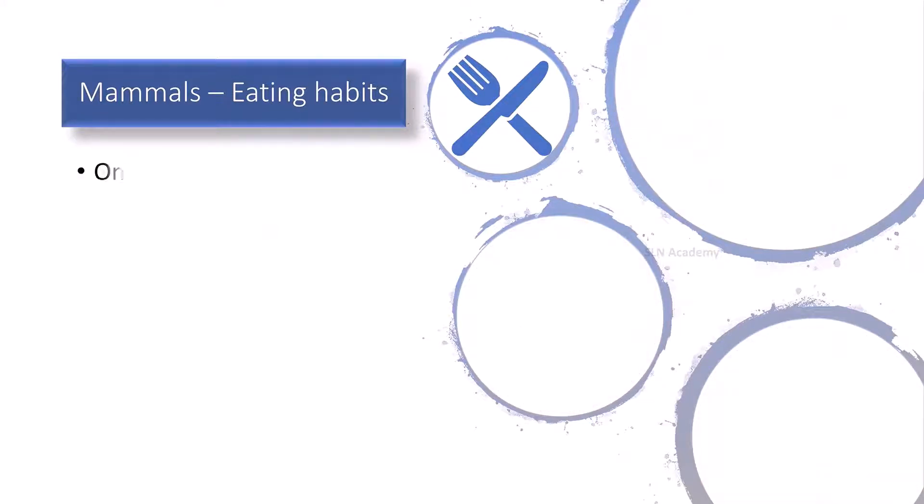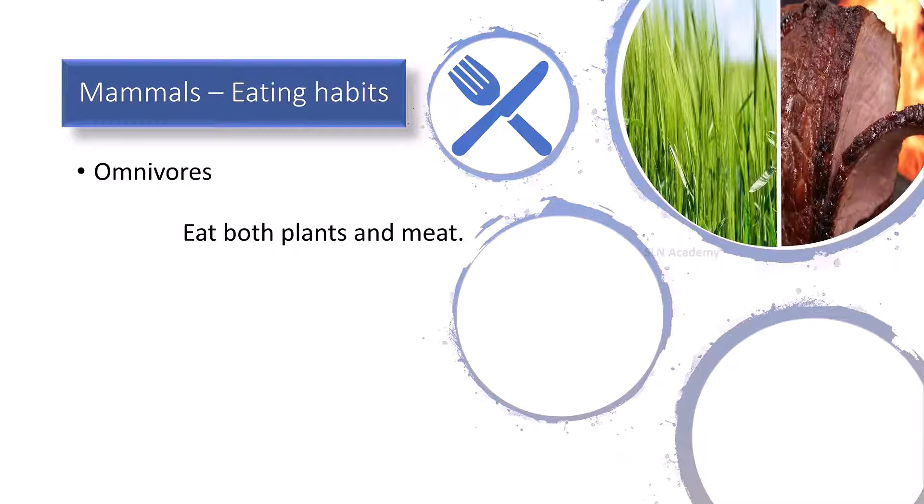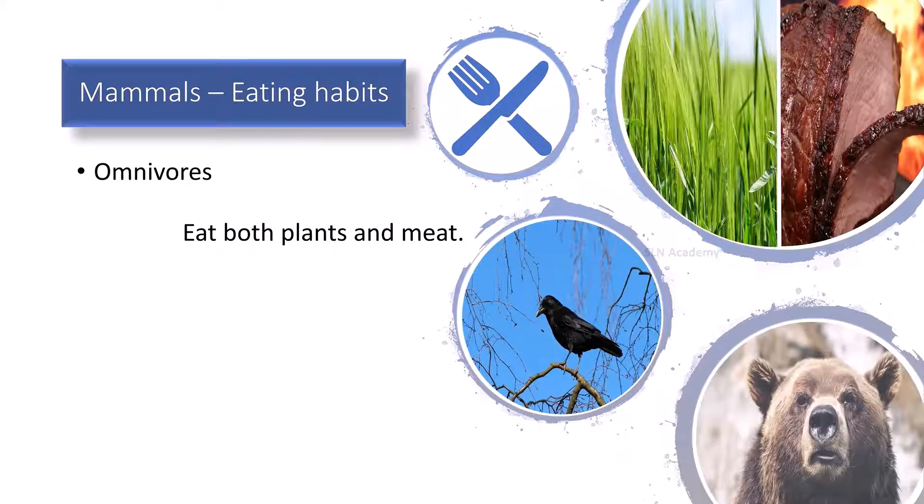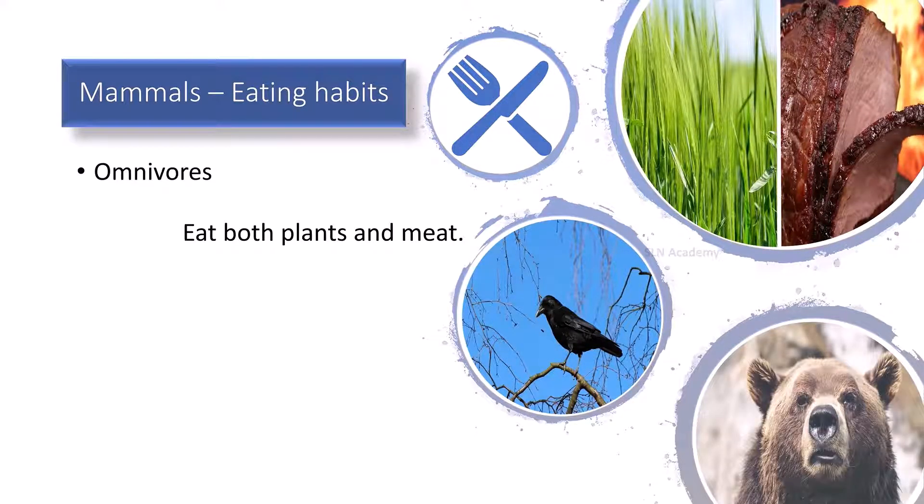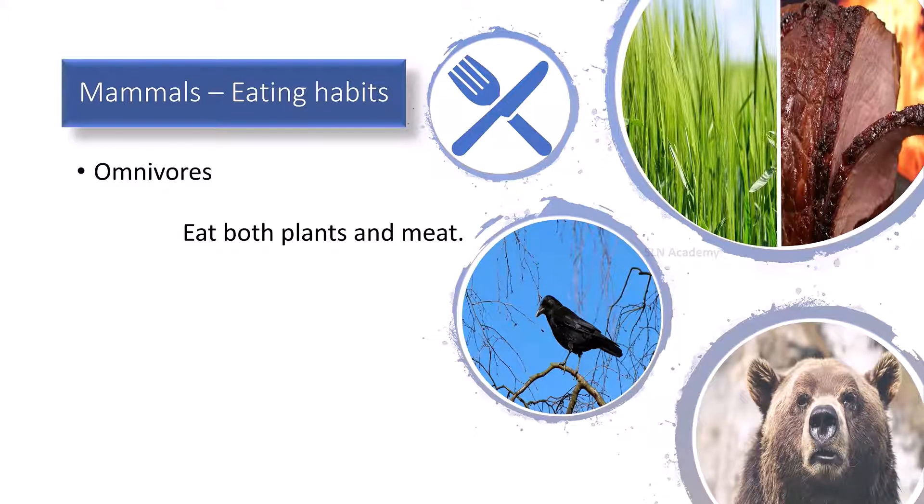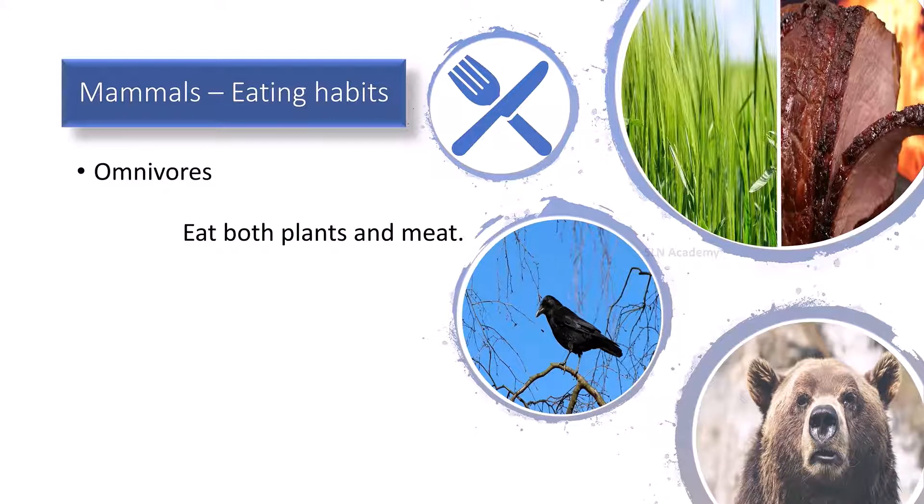Omnivores. Some mammals eat both plants and flesh. They are called as omnivores. They have grinding teeth as well as sharp pointed teeth. Examples: crows, bears, etc.